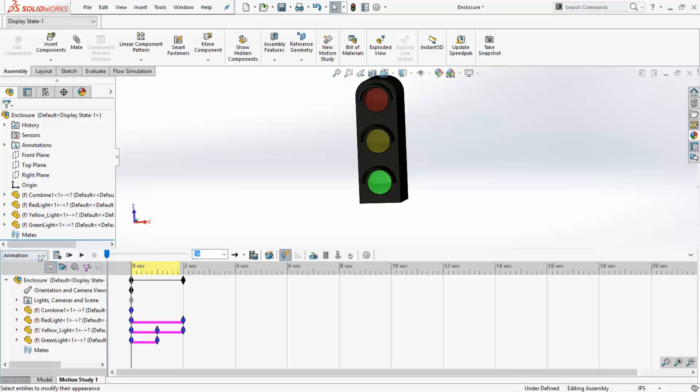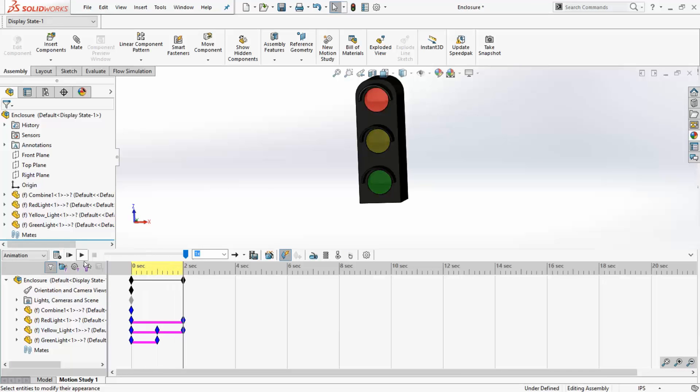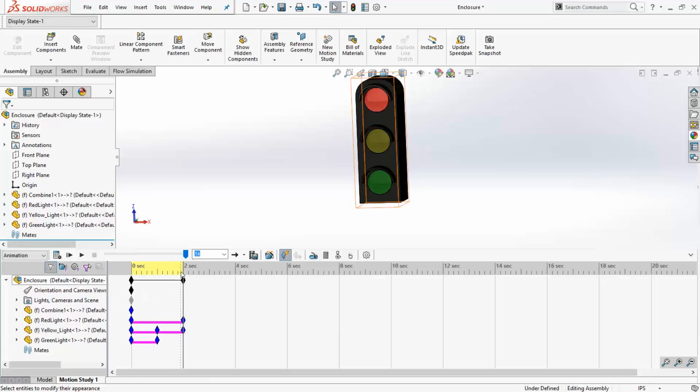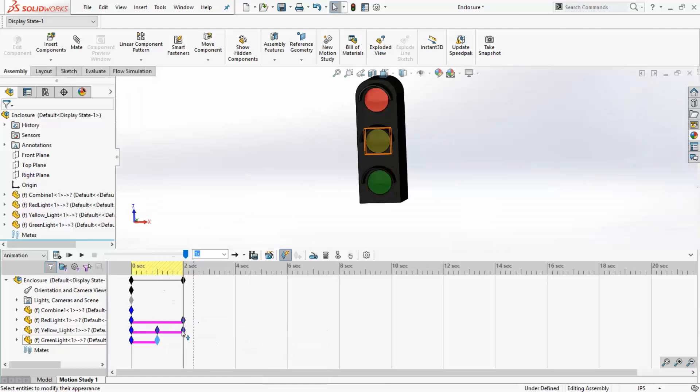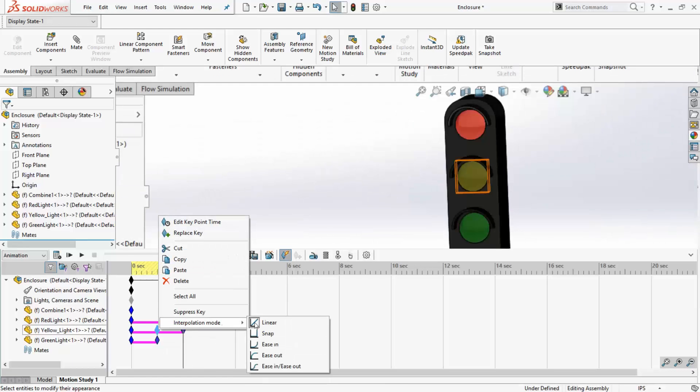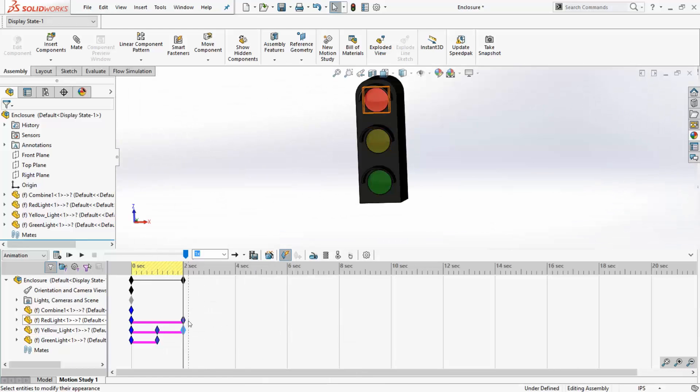Now, let's run the study. Here, you can see the change in appearance is gradual and it does not represent a real-life scenario. To fix this, right-click on the keys and set the interpolation mode to snap.